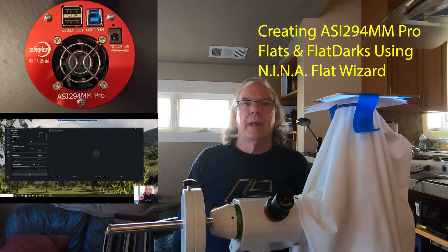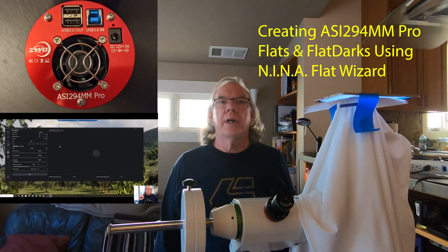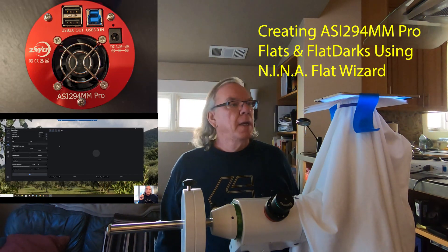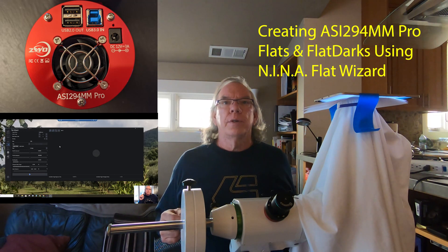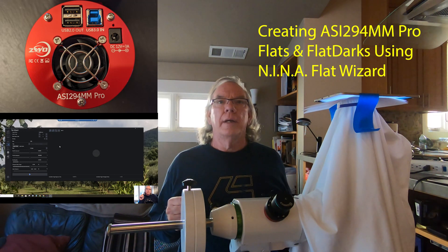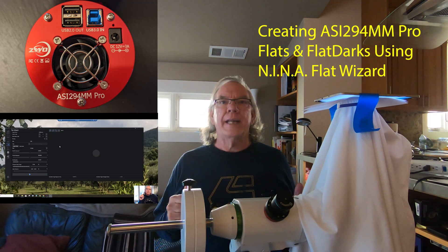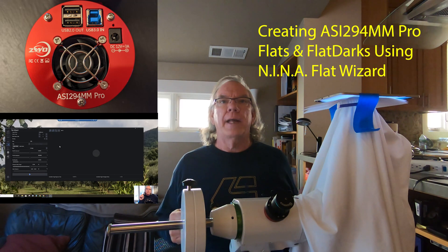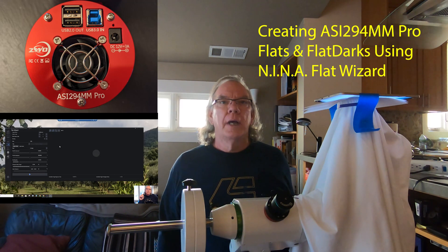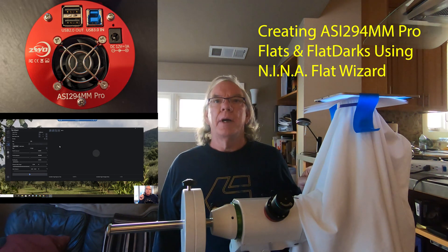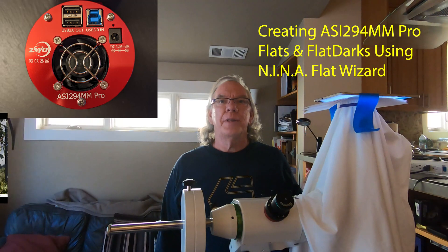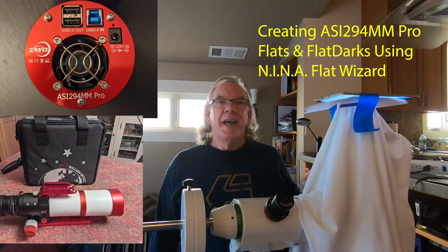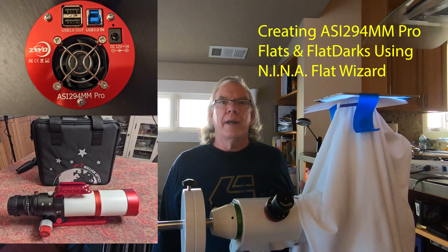Hi, I'm Bill, and if this is your first time at my channel, welcome. Today's video is going to be about creating flats and flat darks.